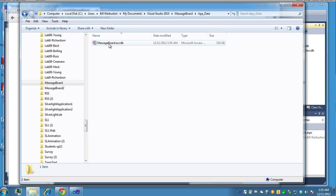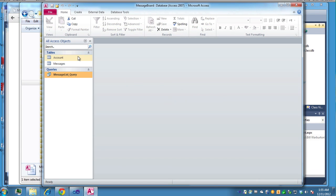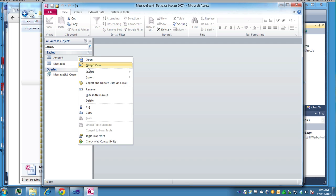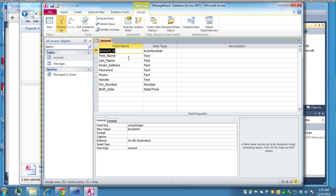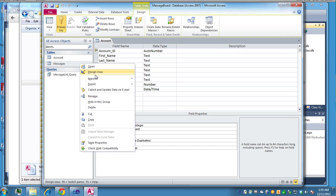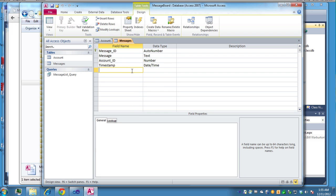Taking a look at the database real quick to see how that's laid out. We have our message for database here. I want to take a look at the design. So the account table should look like this. So you have account ID, first name, last name, email address, password, photo, handle pin number and birthday. These are the fields I used for messages. Design view for that would be the message ID, the message, the account ID, and of the user entering the message in the timestamp.